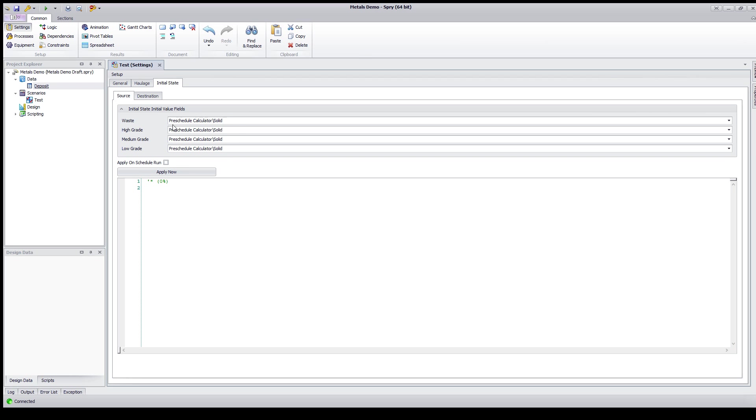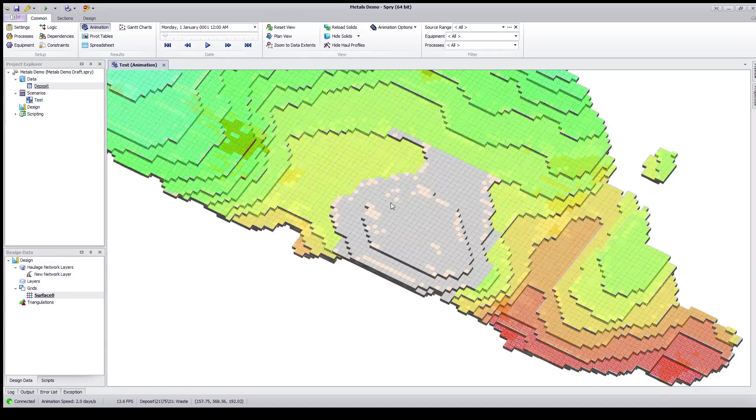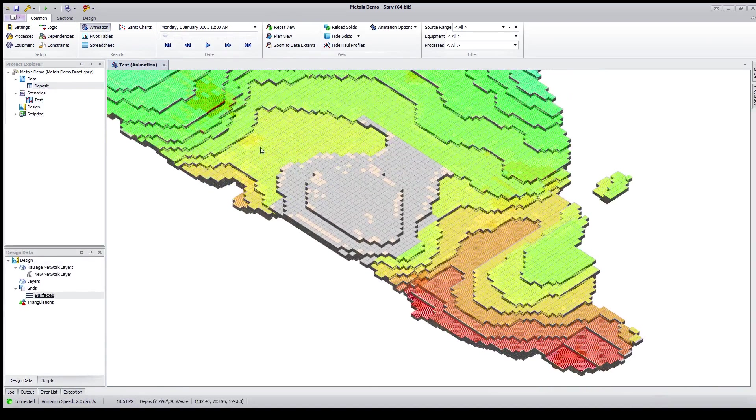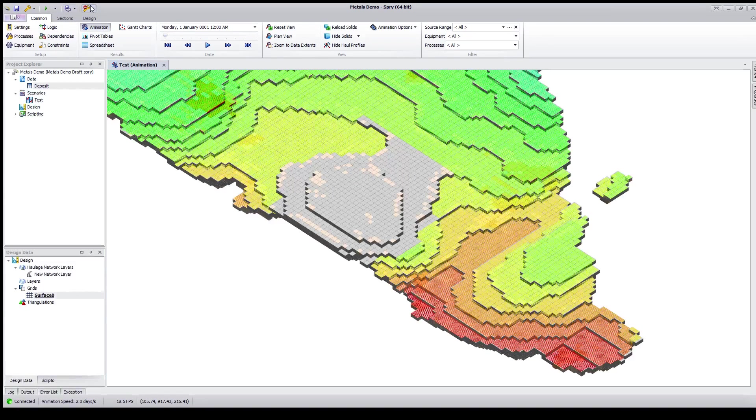So once these are set, so you've created a new field for the pre-scheduled calculator, you've turned on the tool, this is where we start to use it. So if we go back to our animation for a moment, the pre-scheduled calculator will look at the grid. Any solid that it goes through will be removed from the schedule.